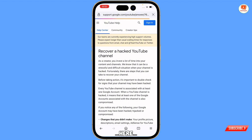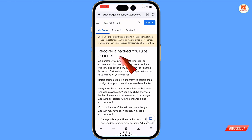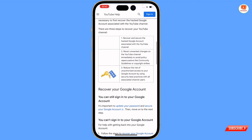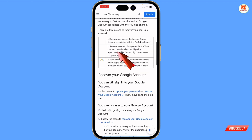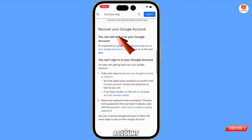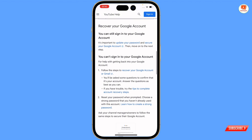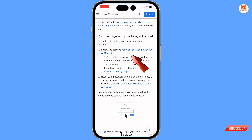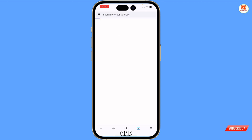You will land on the page and see 'Recover a Hacked YouTube Channel'. Scroll down and read these three tips, then find 'Recover your Google account'. Scroll down further and you can see 'You can't sign into your Google account' — follow the steps to recover your Google account or Gmail, and tap on that link.